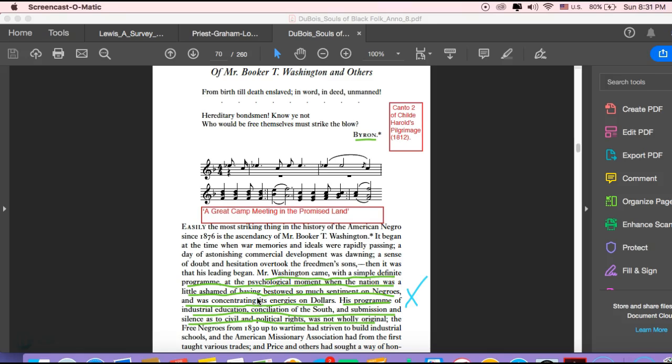So Washington was all about trying to build up from below and build sort of in a segregated type way. He did accept the sort of separate but equal, the segregation, the Jim Crow structure, with the idea that it would give African Americans the best chance to lift themselves up.